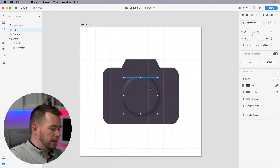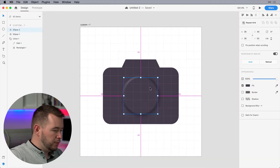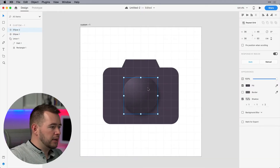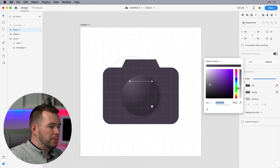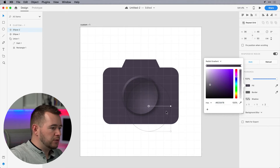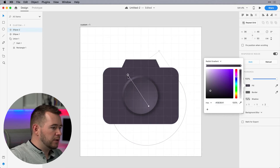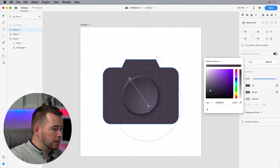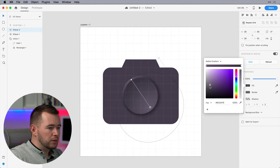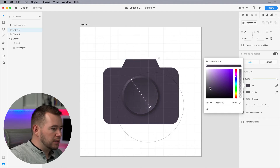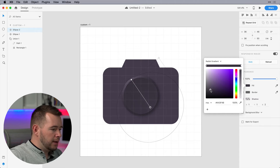If I use this radial gradient that I used before and paste it here, I might be able to change this around and just get a little bit of a different effect here — that might look cool. So let me darken this a little bit, and I think I kind of like that.